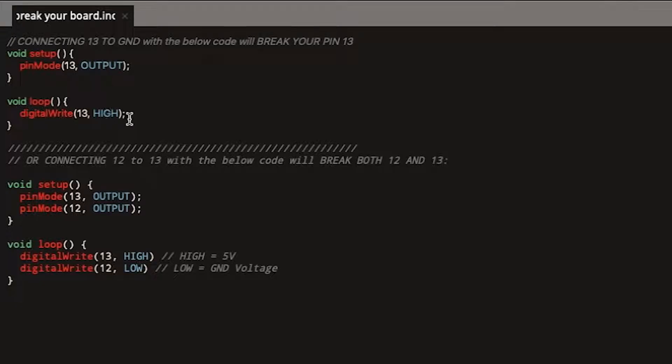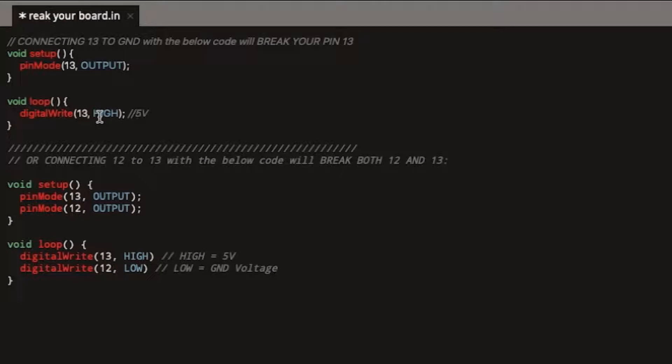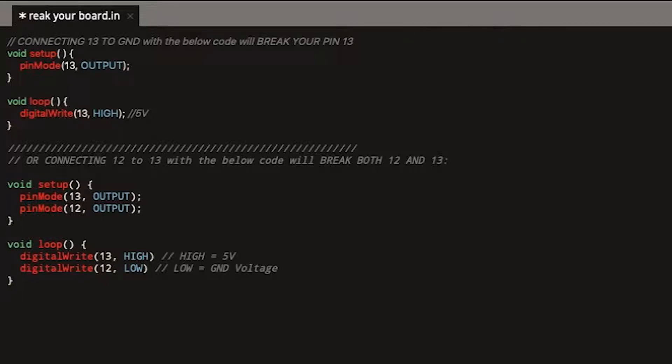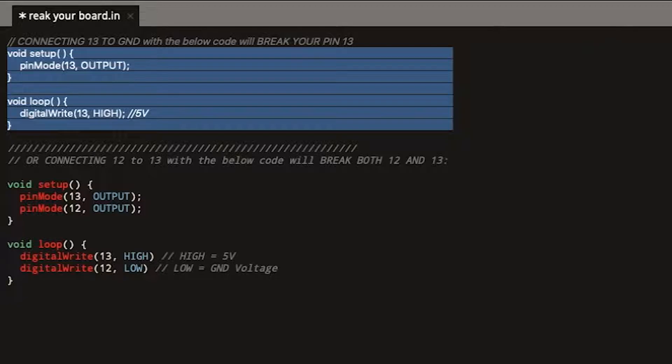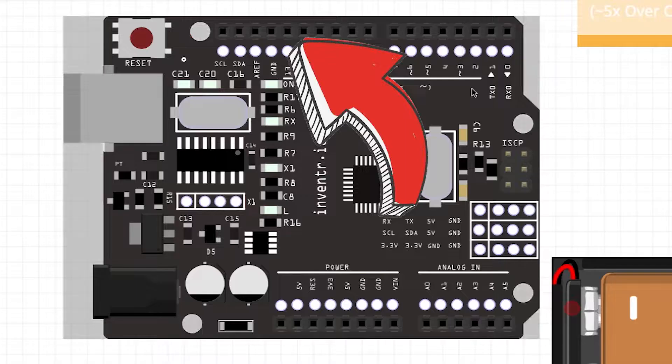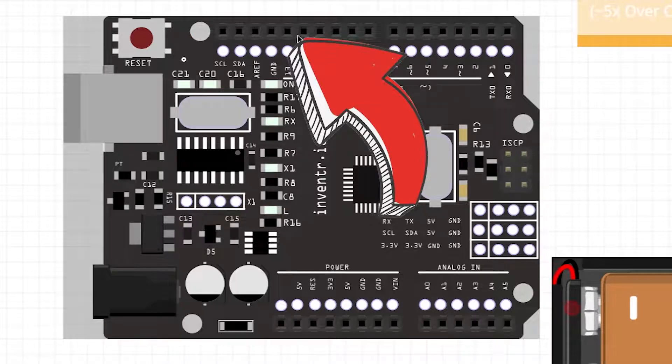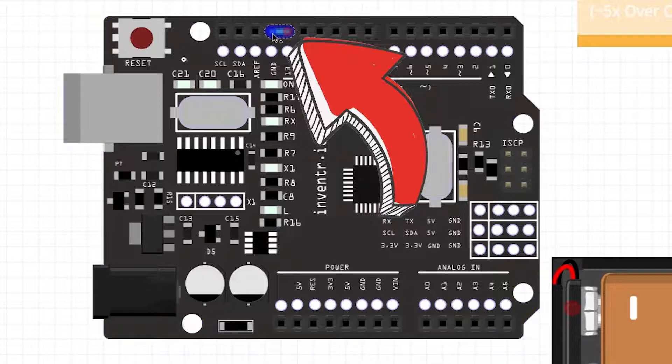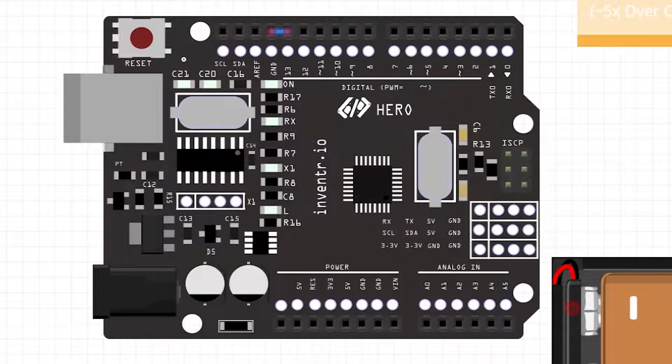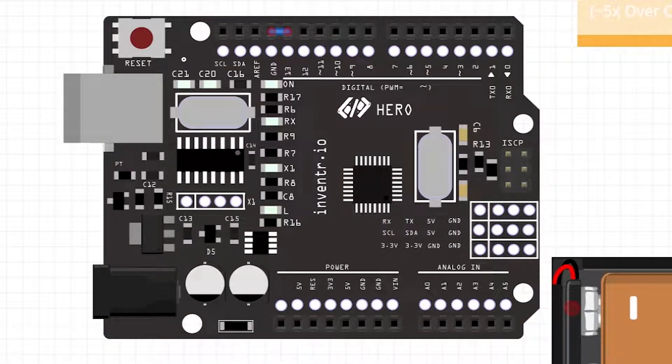Now high is equivalent to 5 volts. If you were to connect 13 to ground in this scenario you will break pin 13. So if you have the following code and you ran it on the board and you went 'oh let's connect this right here' - hey pin 13 doesn't work anymore, that's not good.